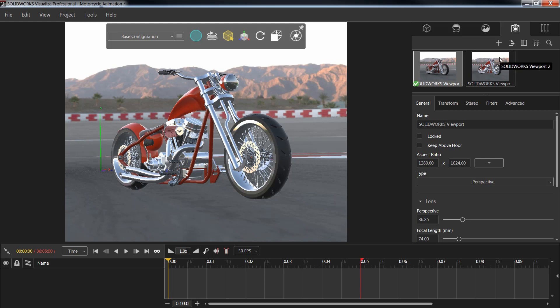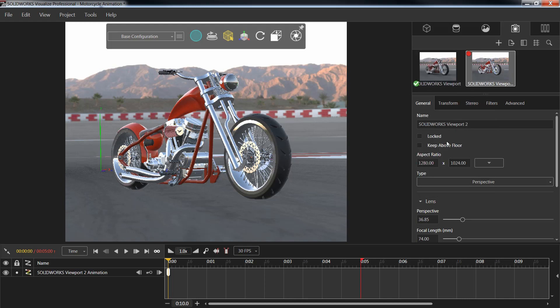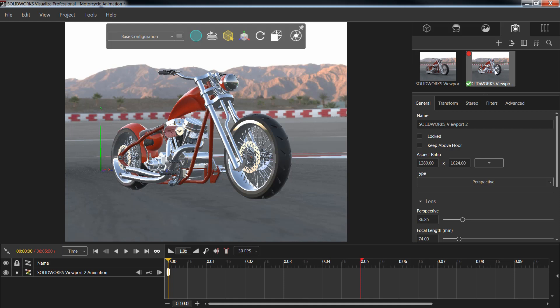From here, I'm going to go ahead and right click on that brand new camera view and choose to add a key frame. Now, before we do any modifications to the particular view, we will want to go ahead and double check to make sure that the current view itself is marked by this green check mark.